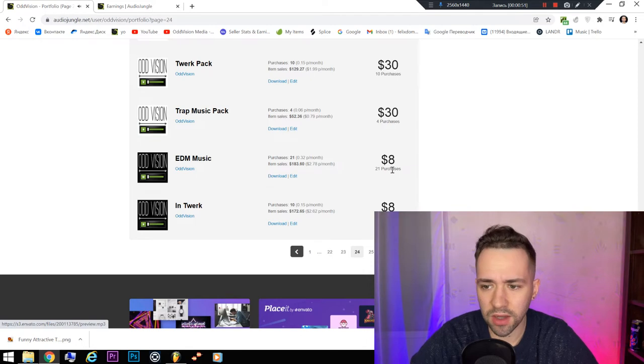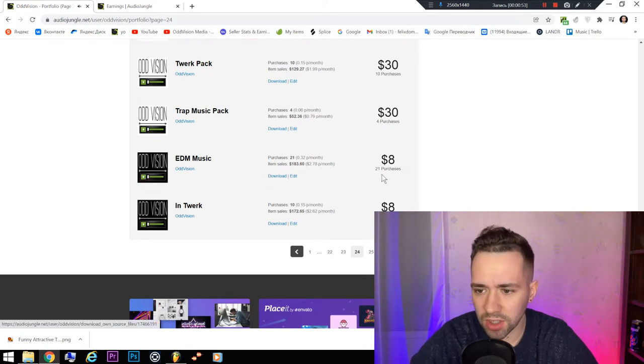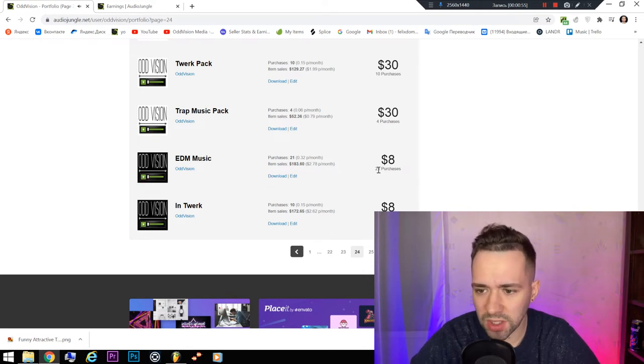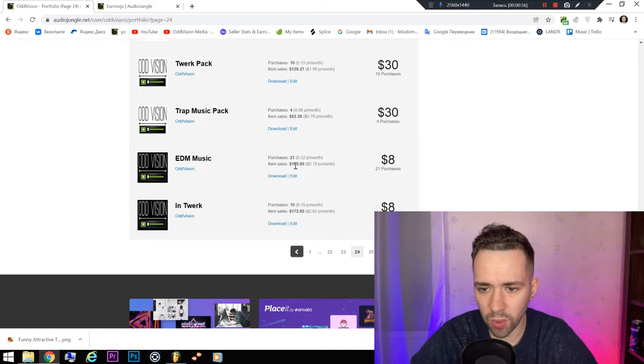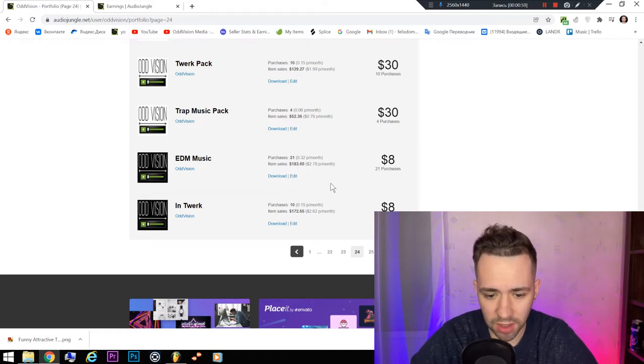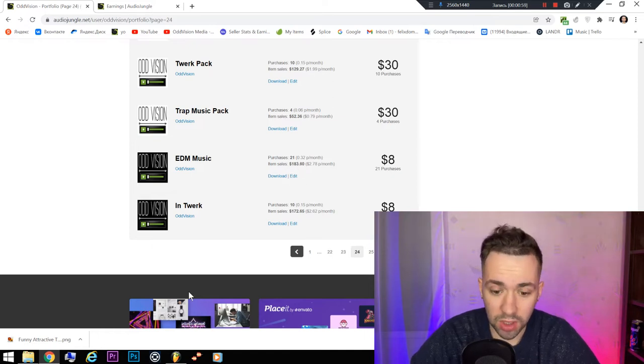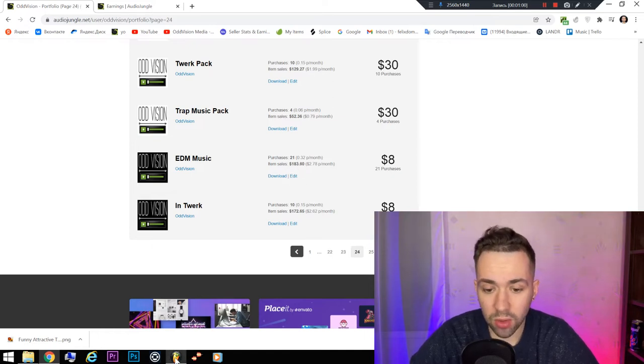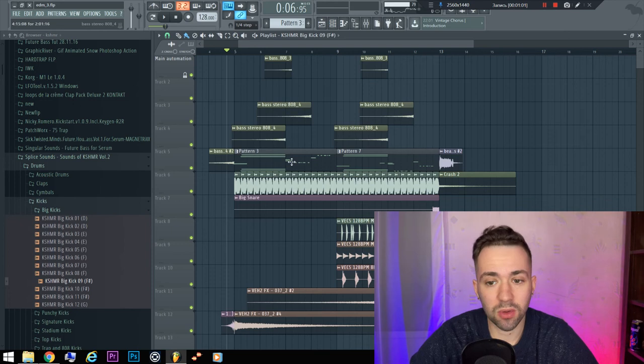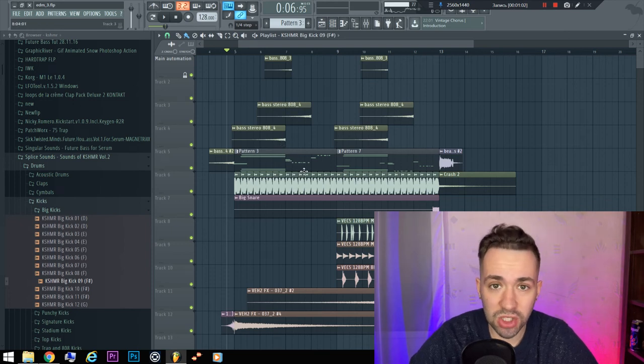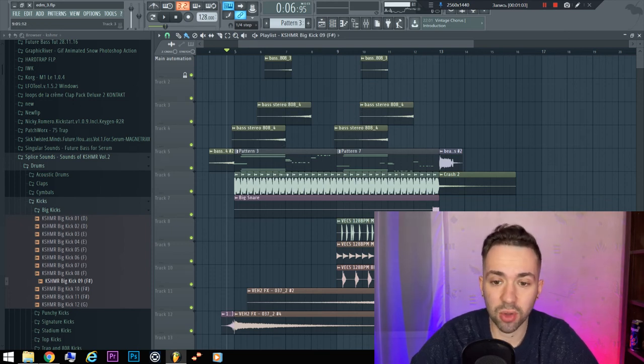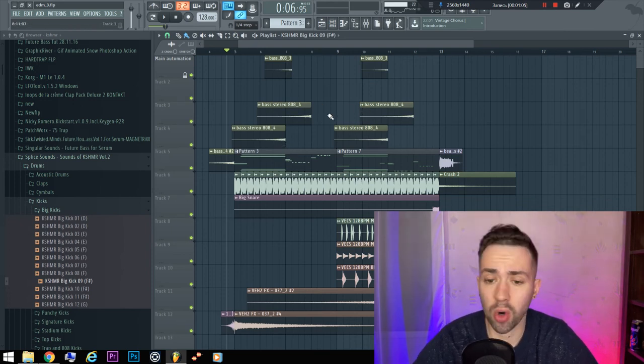I have sold it, as you can see, 21 times and earned $183 on it. So you can download it for free, but don't forget to change it.